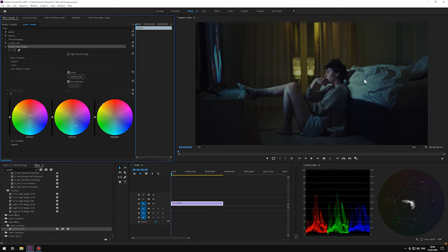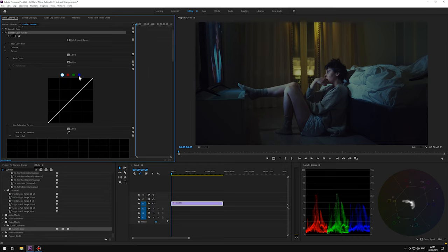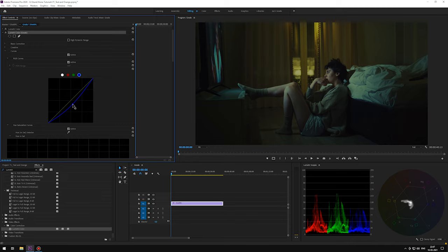Now, still, there are areas in the midtones region that are looking blue rather than teal. So what we're going to do is head to the curves, blue curve, and we will pull down the midtone from here. That's better. We have our teal color now.